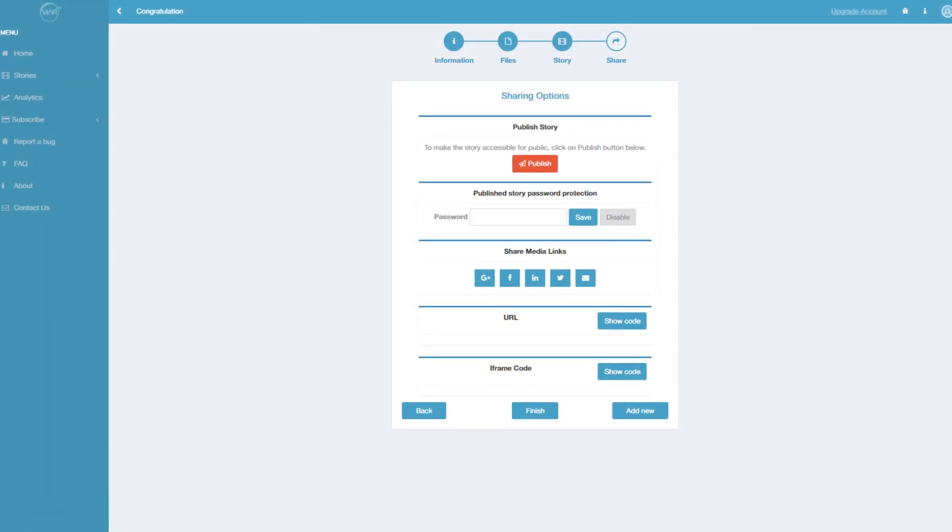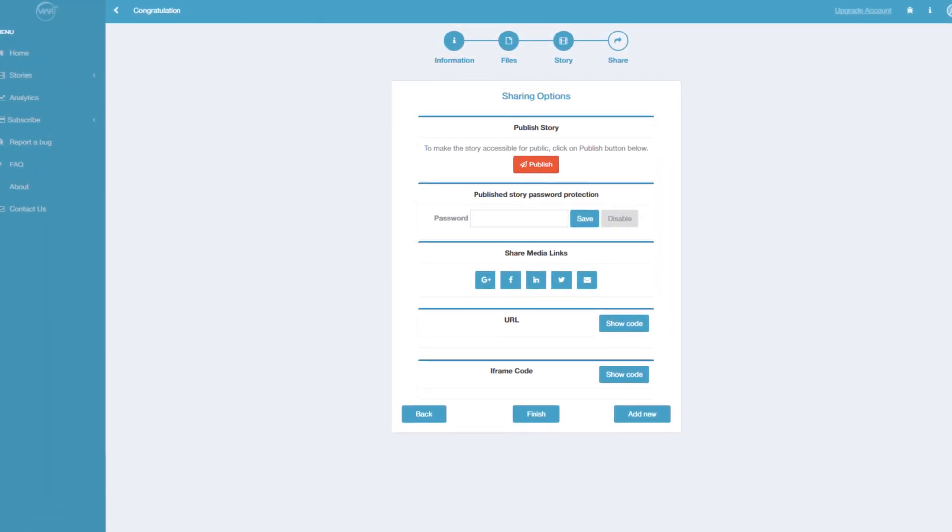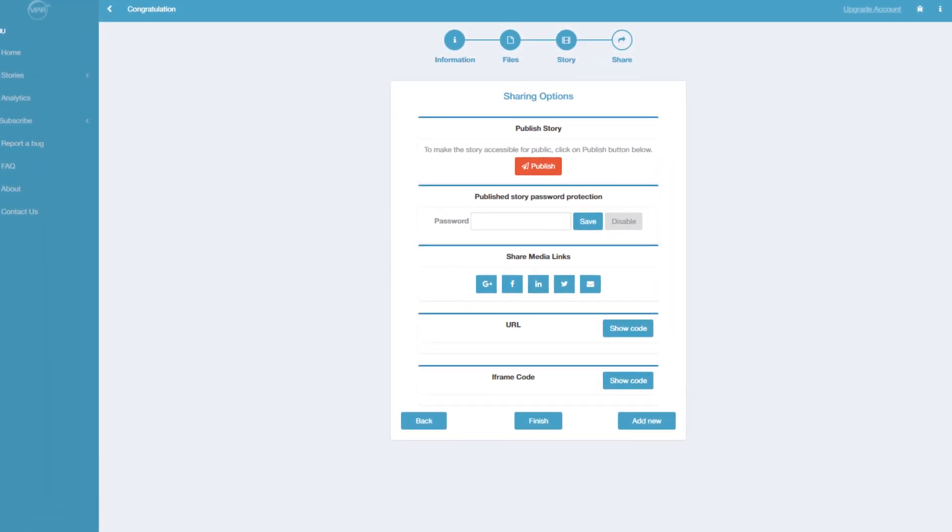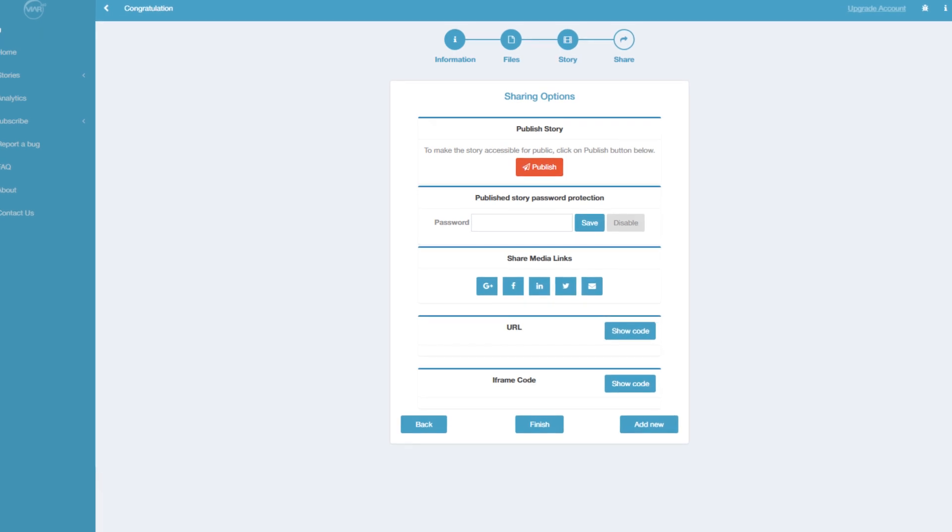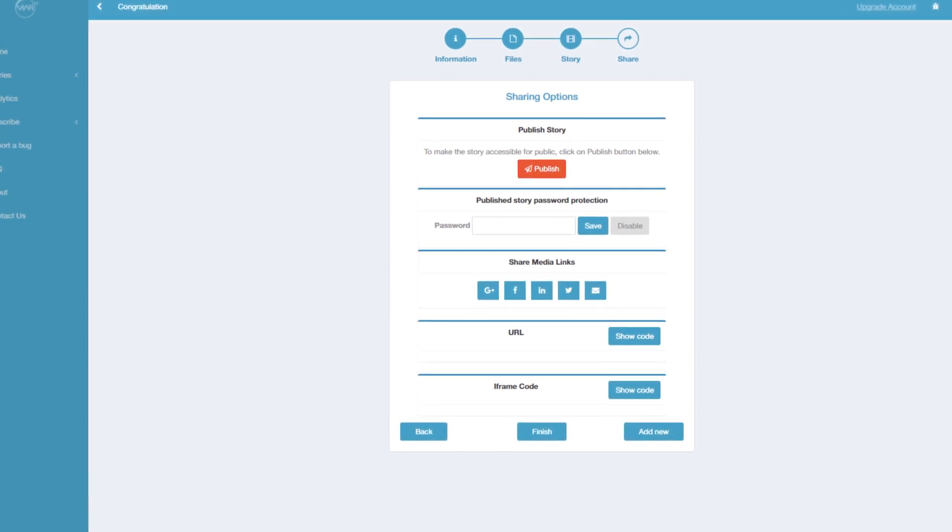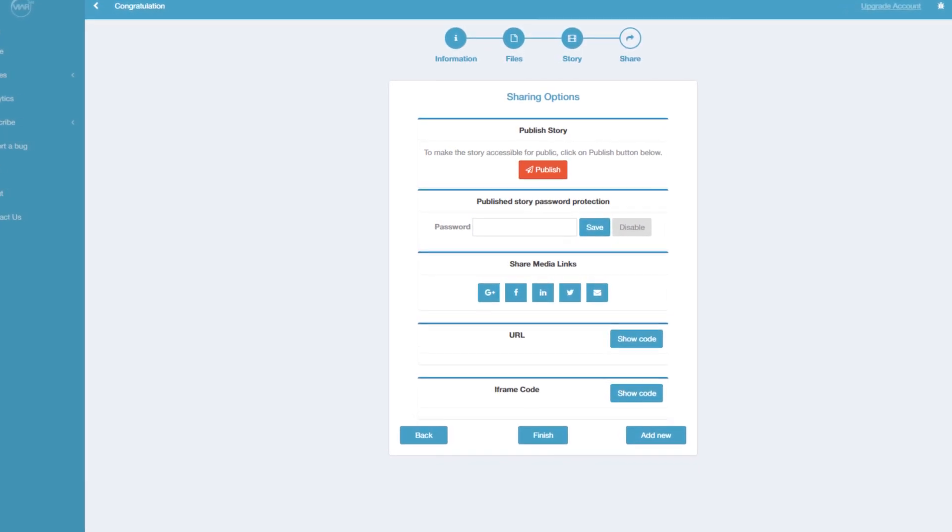4. Publish it on your website or share it on social media directly from your web browser. Or use the SDK for more complex distribution.